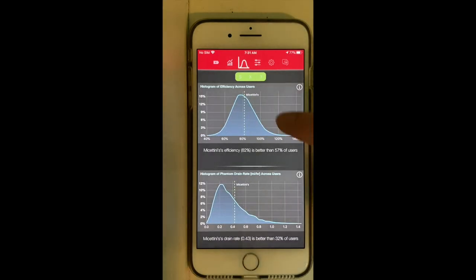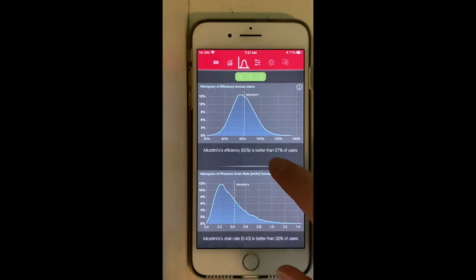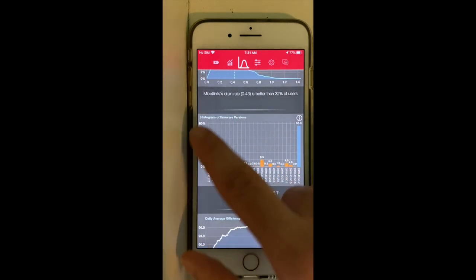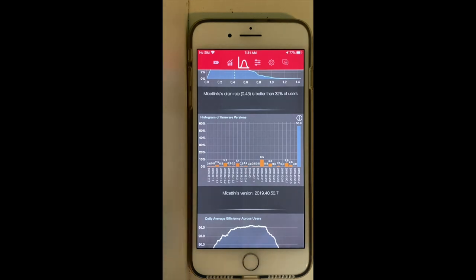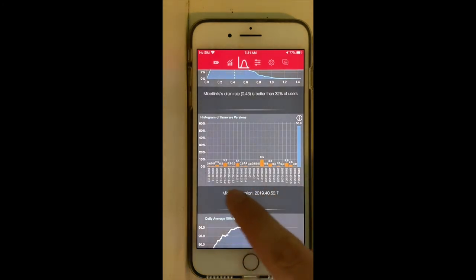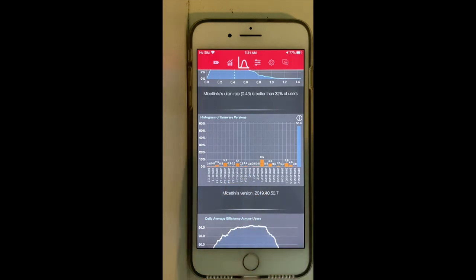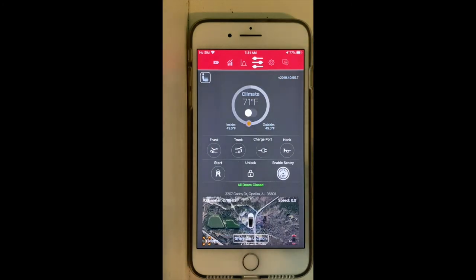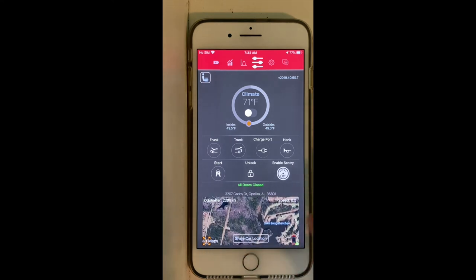Moving to the next page, there is an efficiency graph and another function I use a lot. This histogram shows the distribution of Tesla firmware versions among users — you can see the different software versions and the percentage of users on each version. This is very useful because when Tesla releases a new software update, I can check its rollout progress right here.